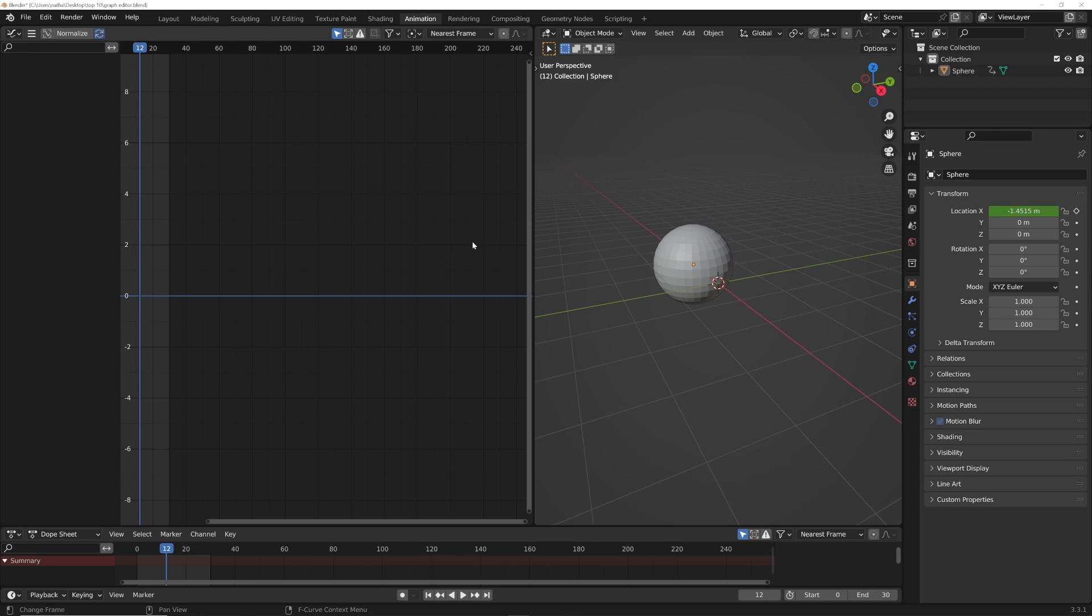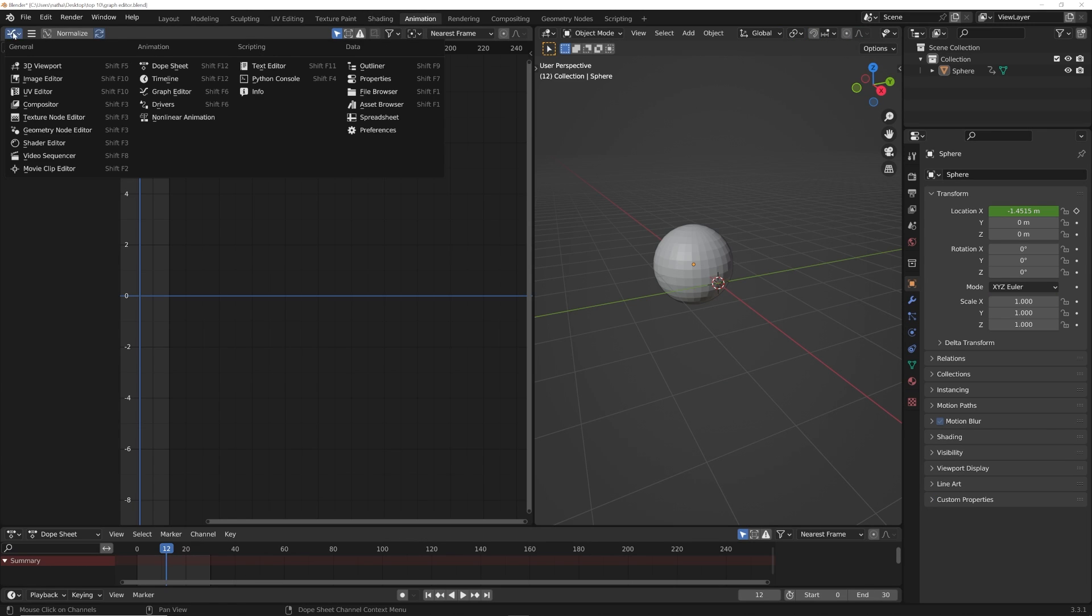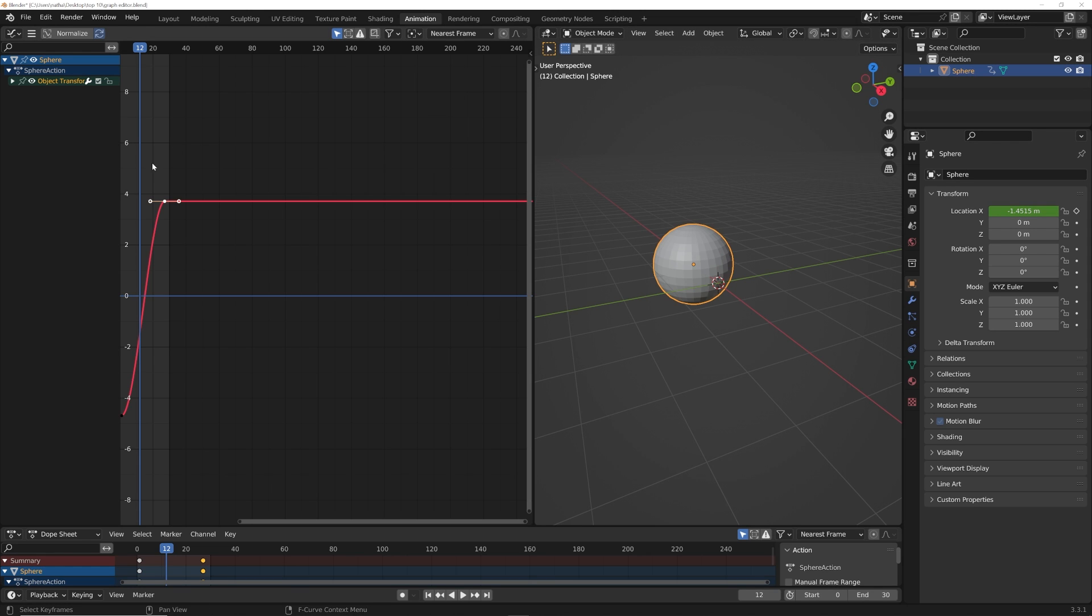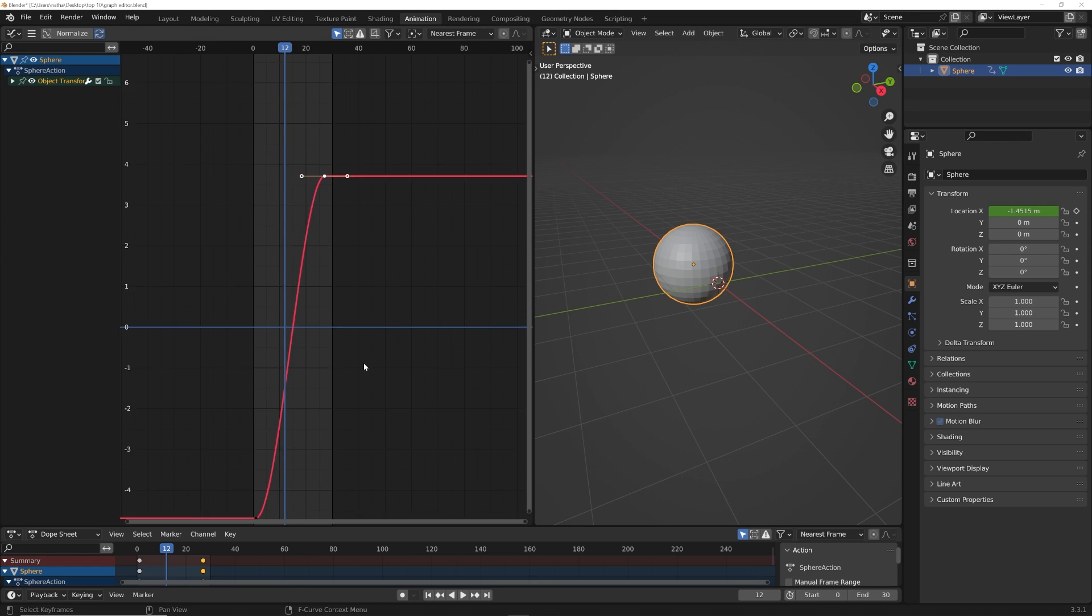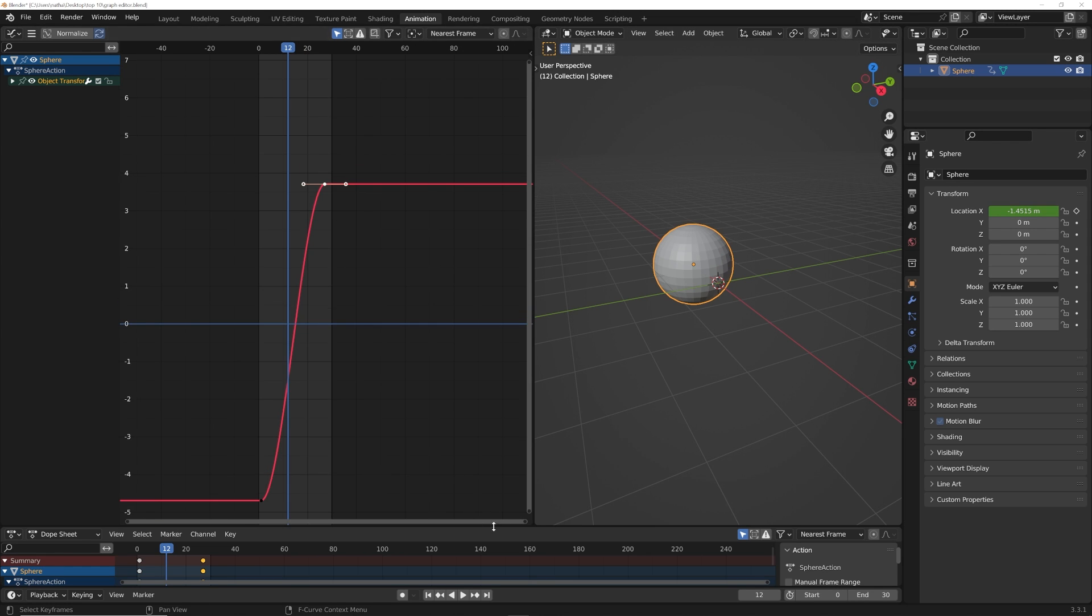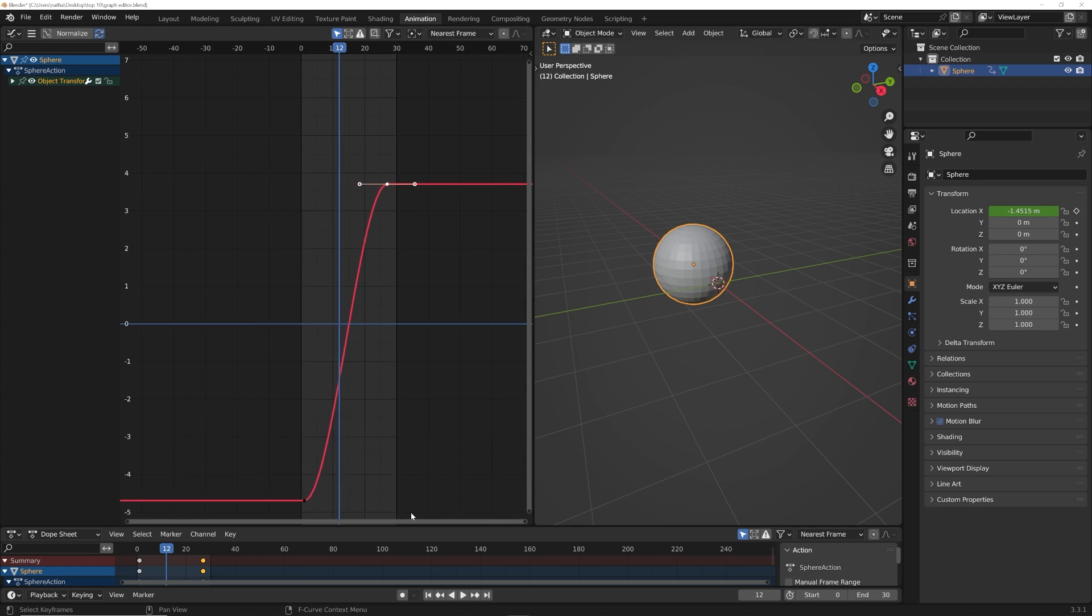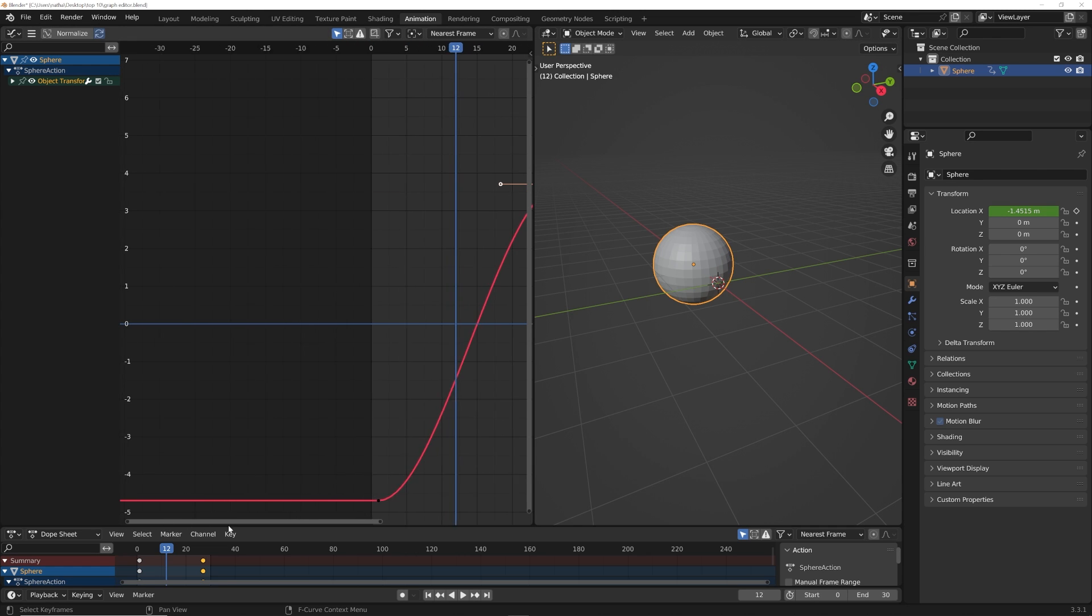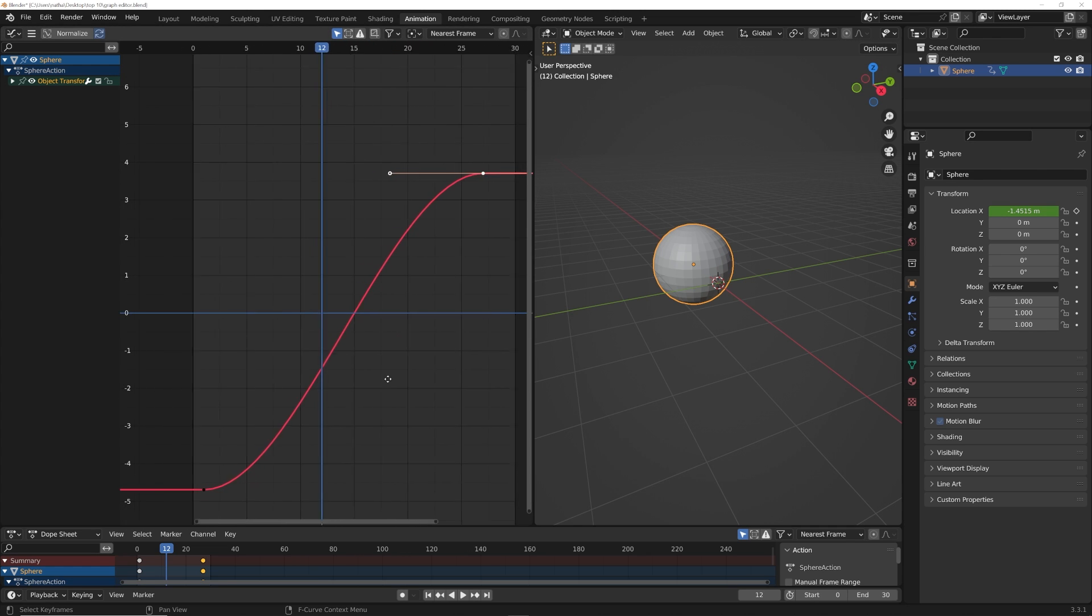And right here you can use this guy and turn it into the graph editor. And so what I'm gonna do is I'm gonna click on this object and now we have this right here.